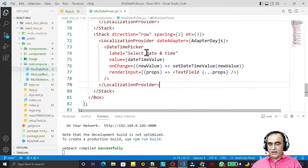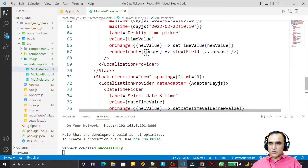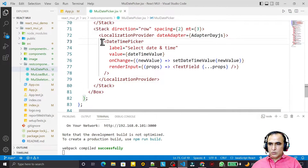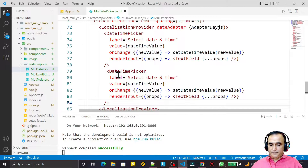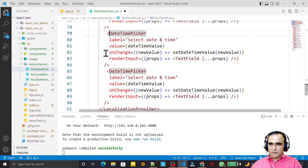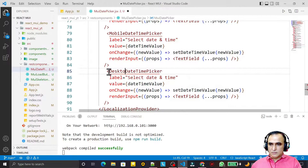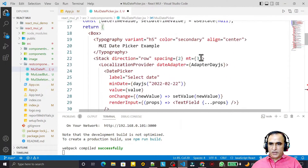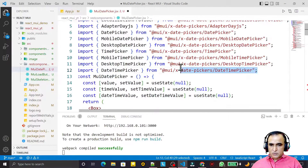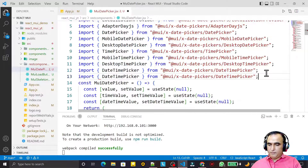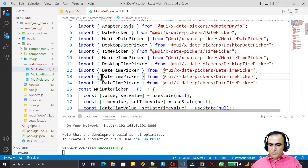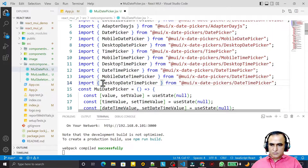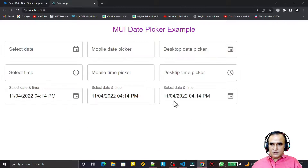Similarly, just as we have a simple date and time picker, we also have mobile and desktop date and time picker variants. I copy the component, paste it two times, label one as mobile and one as desktop, and import MobileDateTimePicker and DesktopDateTimePicker accordingly.